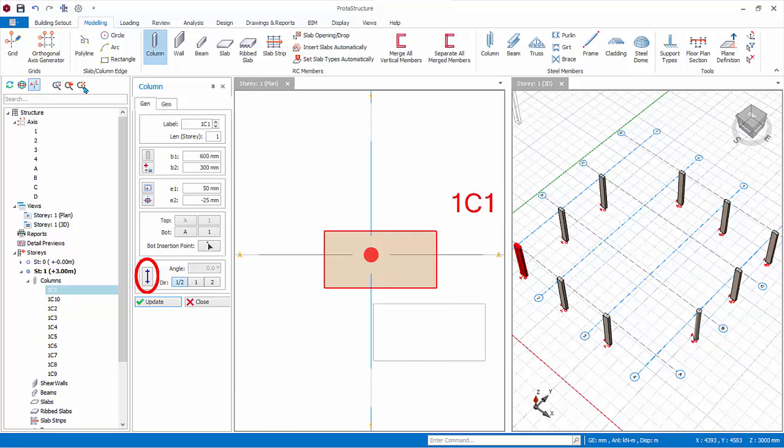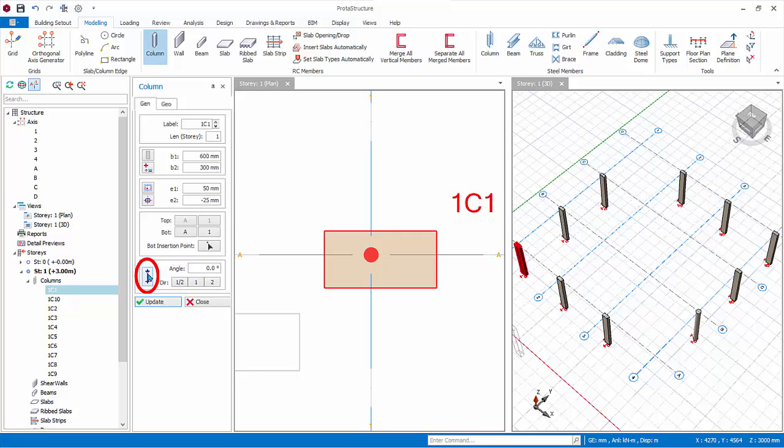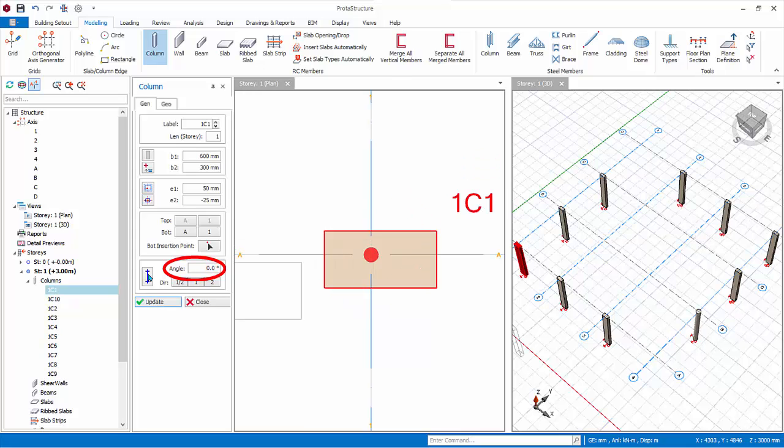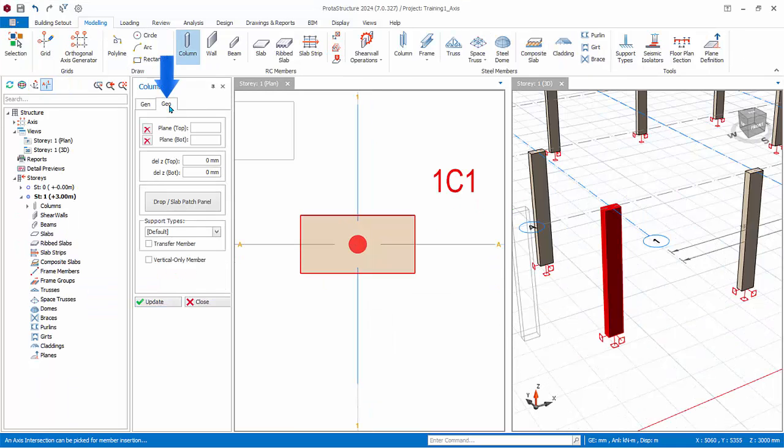End condition icon: by default, all columns inserted will have both ends fixed. You can click consecutively to hinge the top, bottom or both ends of the column. Angle: the column can be rotated. All angles are measured horizontal anti-clockwise. Try to key in a value and click Update. Then change it back to 0 and Update. The direction icon here controls the orientation of column with respect to the insertion axis, in the case where insertion axis is not orthogonal. It is an alternative to using the angle input above.